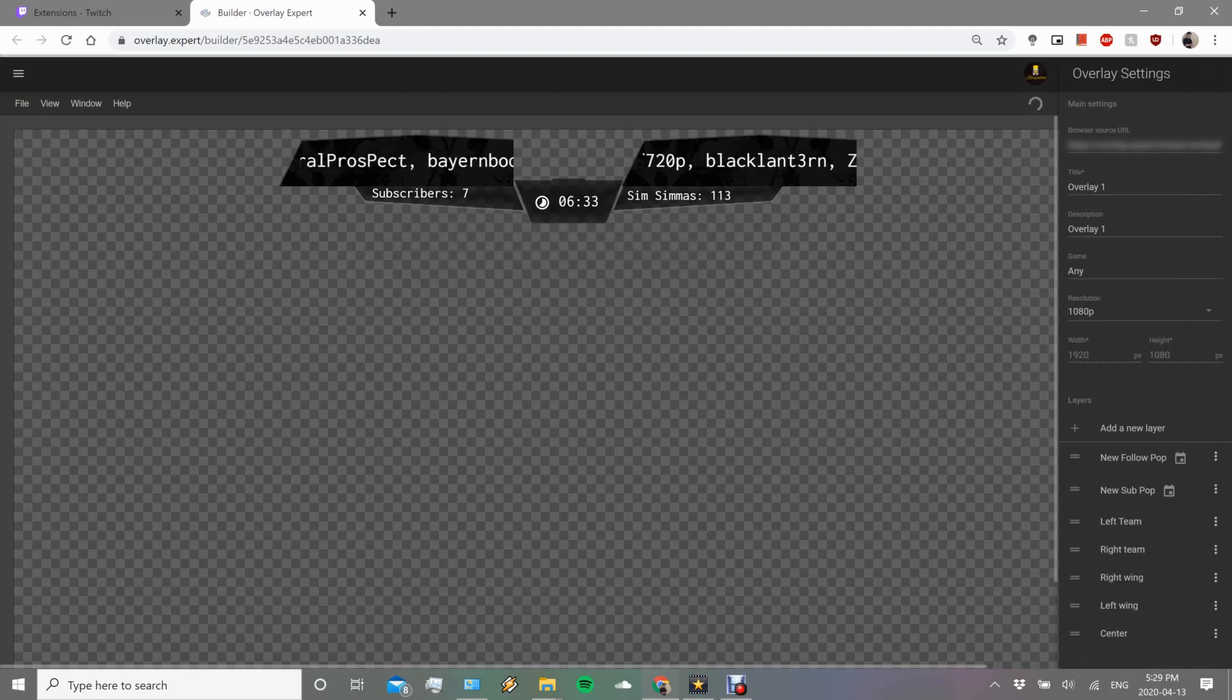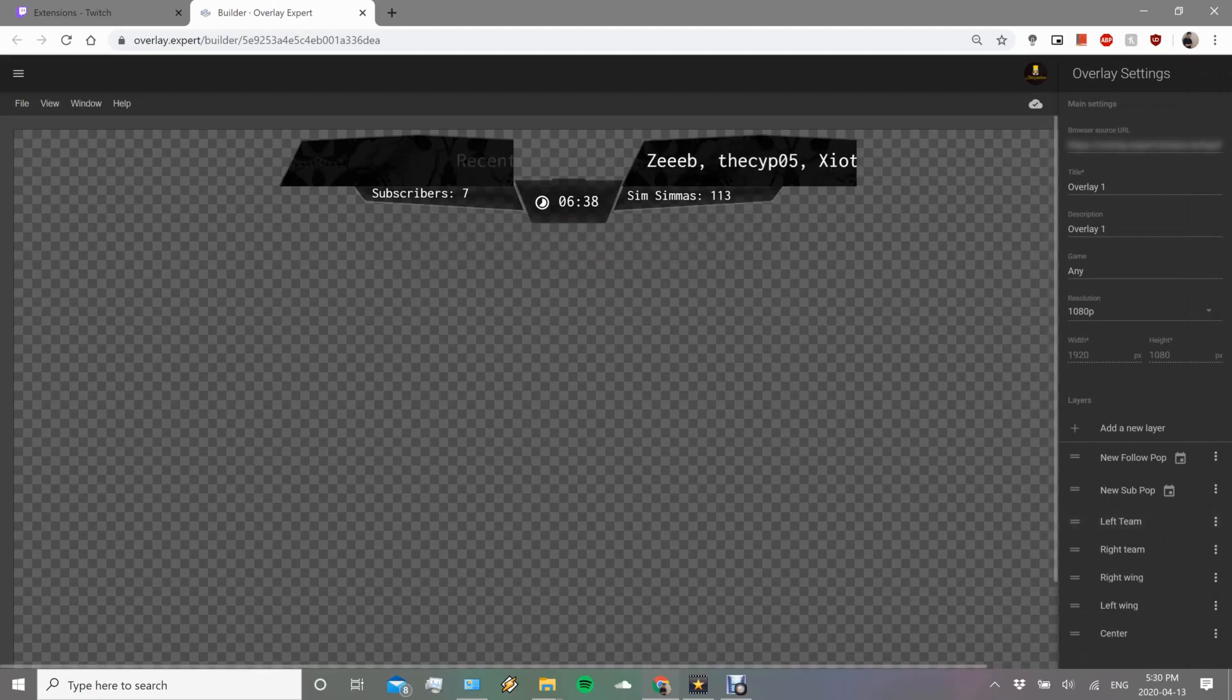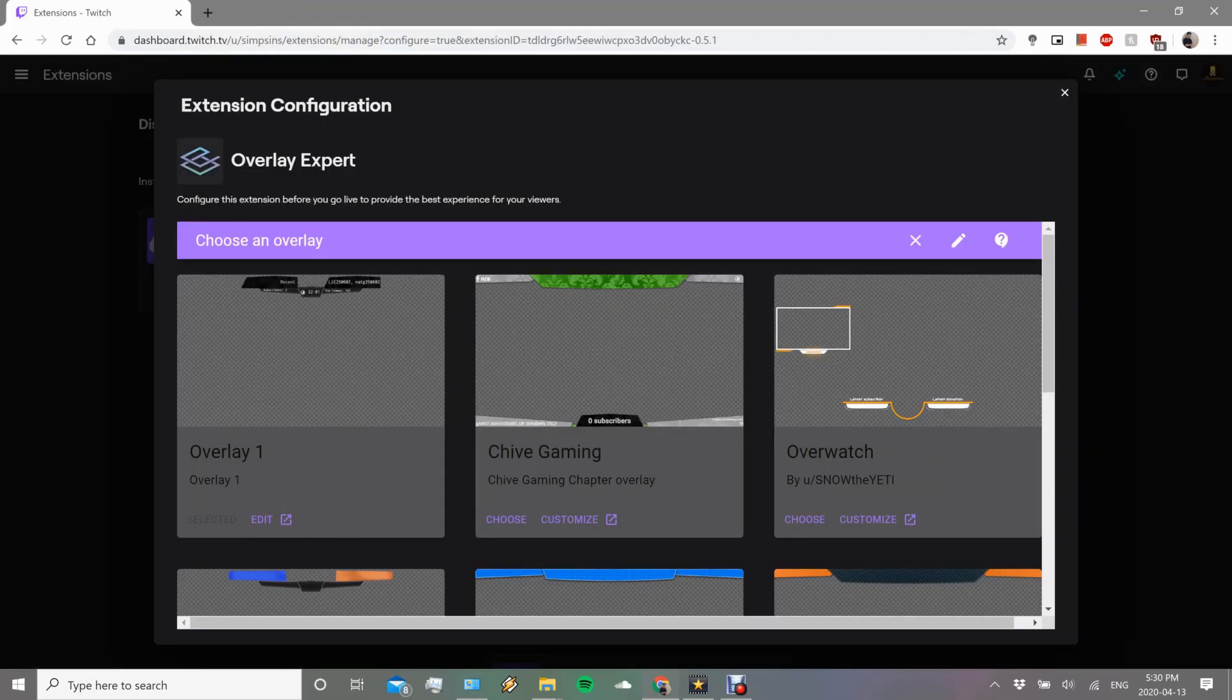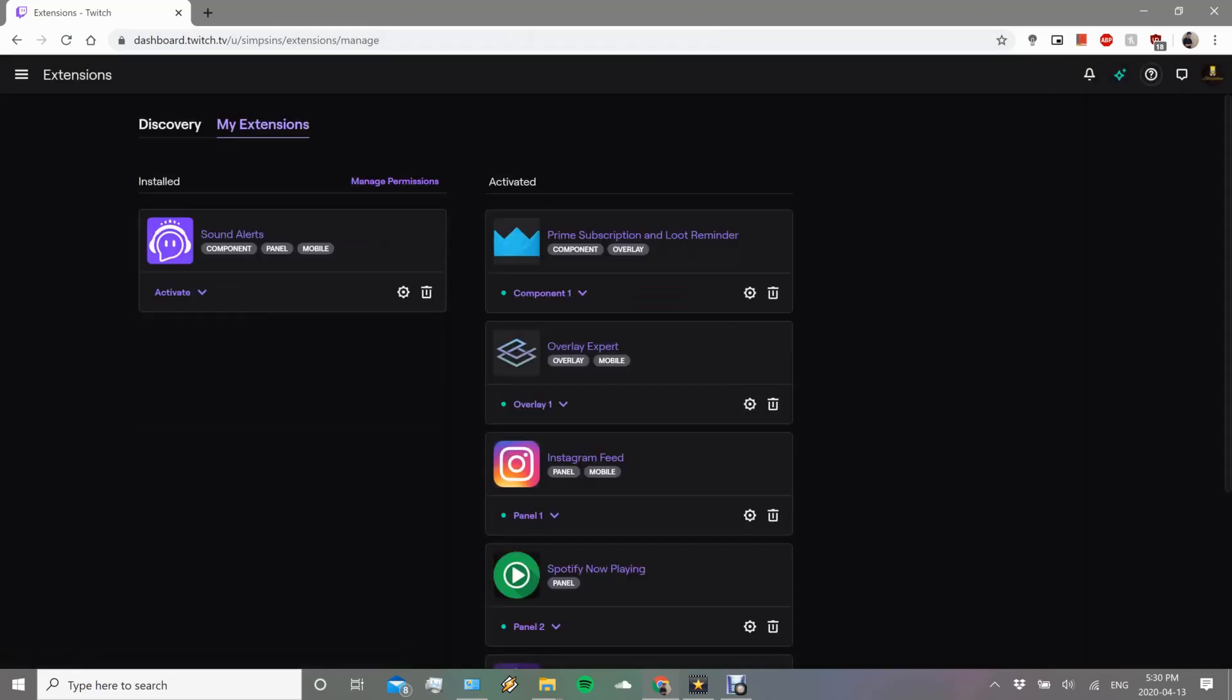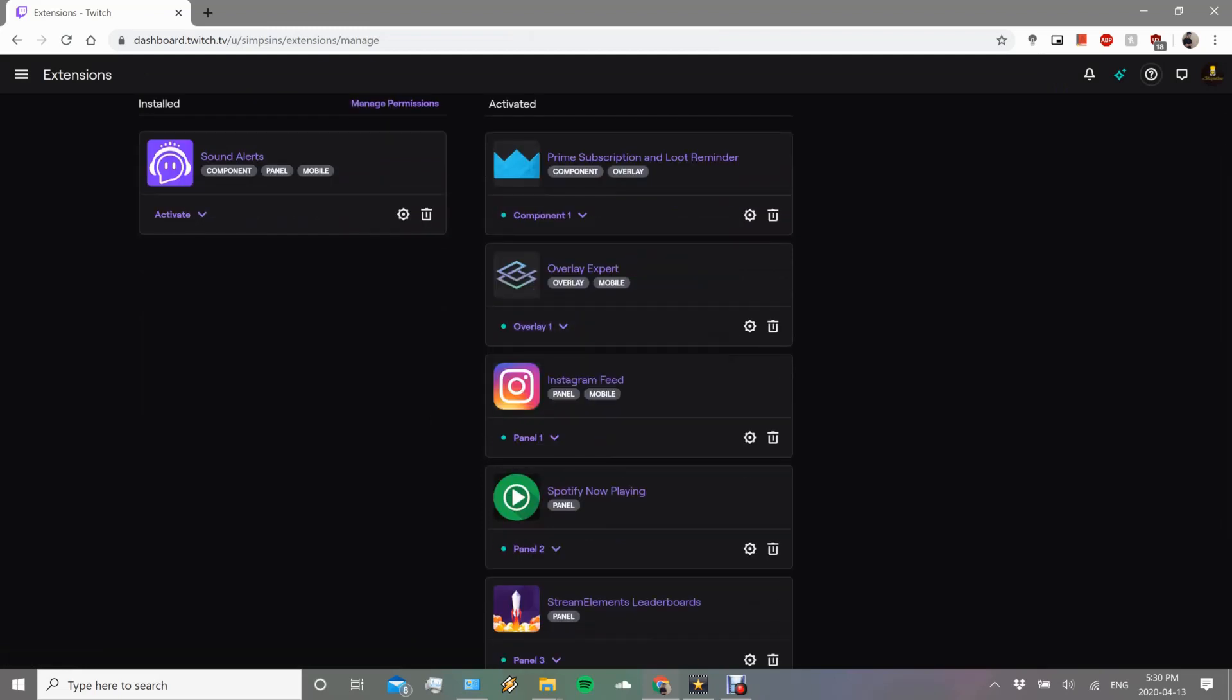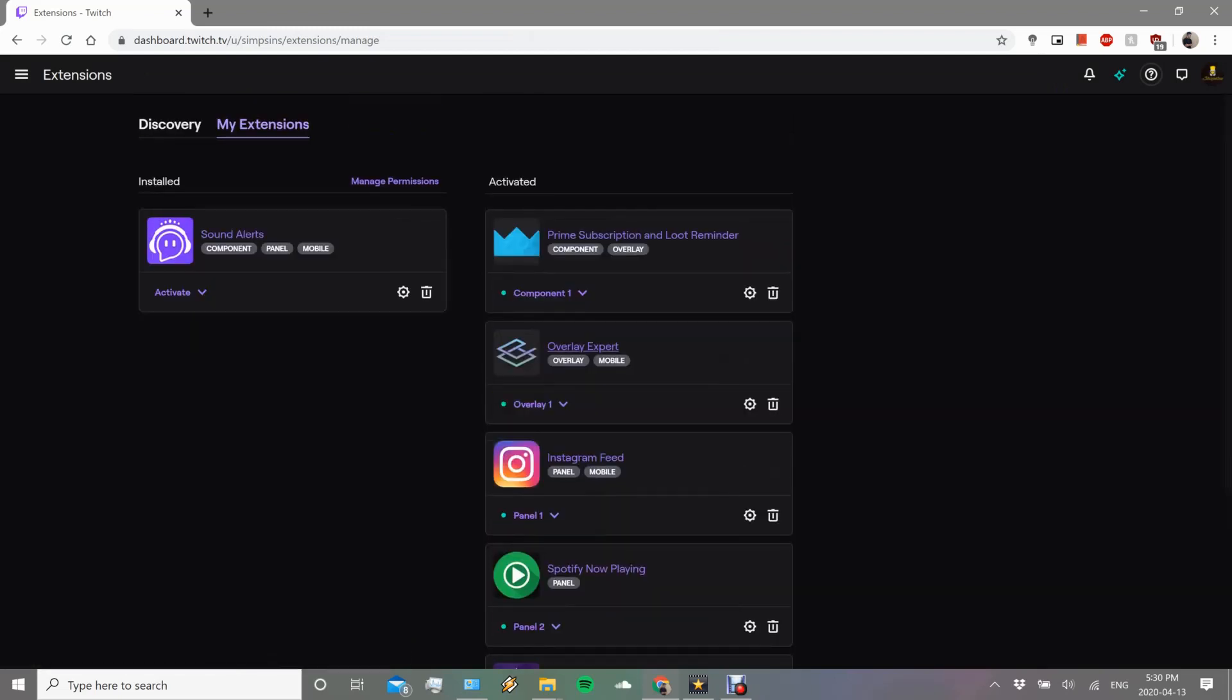So it will save the overlay for you. There we go, overlay saved. Now we can exit this. So you can choose again any of these, I'm going to choose the one I made because that's the one I like, and then done. So now it is activated, set as overlay number one, and we have the overlay set.